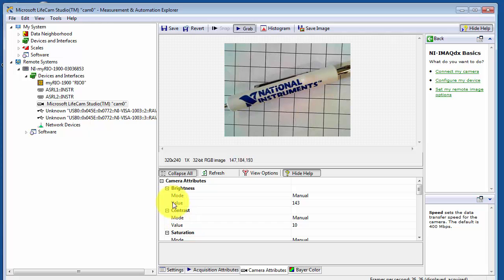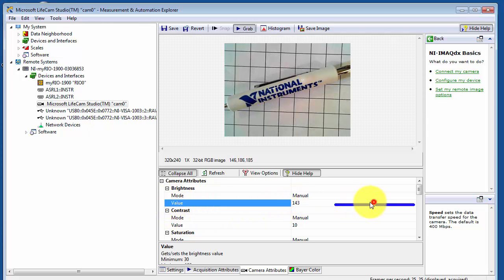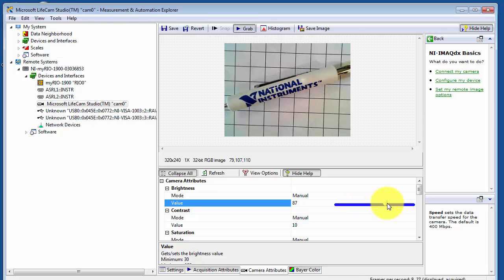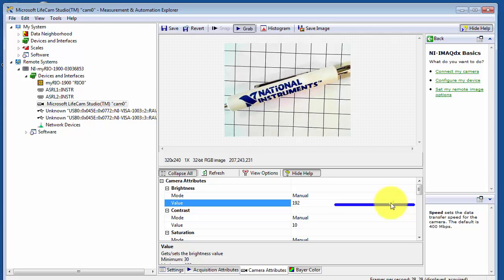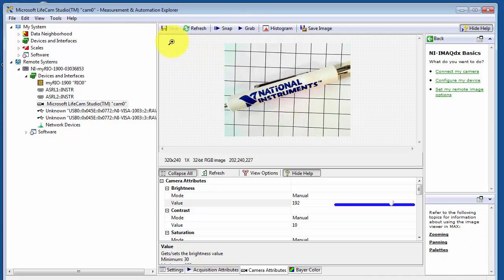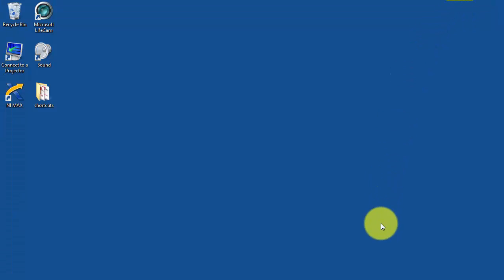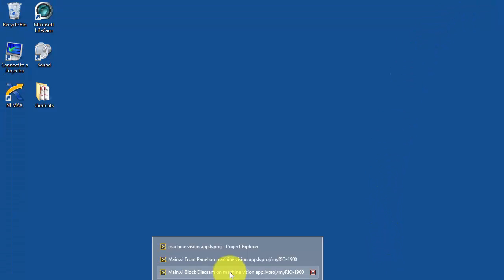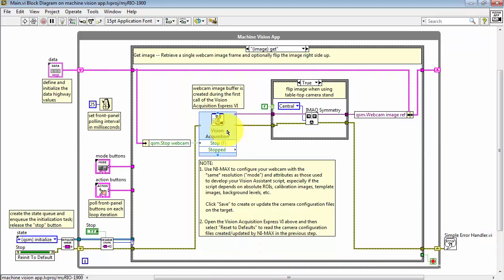Looking under the Camera Attributes, you could adjust Brightness, for example. I'll just change this to a different value and leave it right here at 192. Remember that we're going to see this value popping up in a little bit. Now click Save to save the mode and attributes in the camera configuration file for this particular camera.